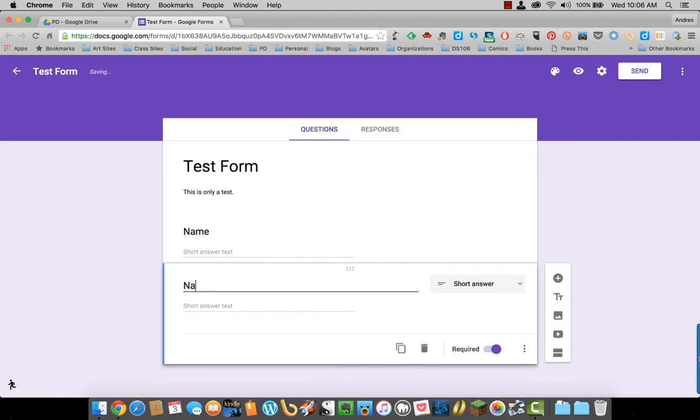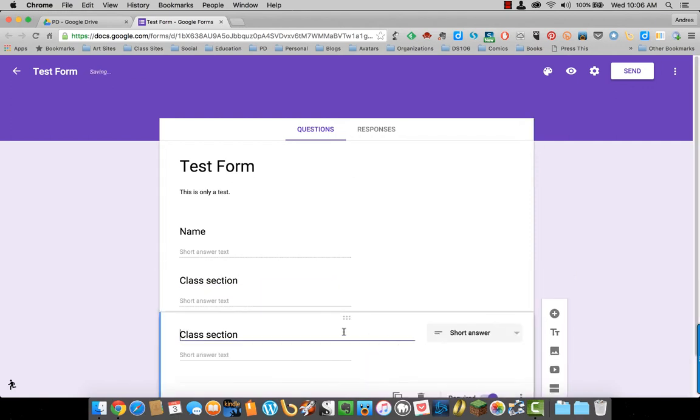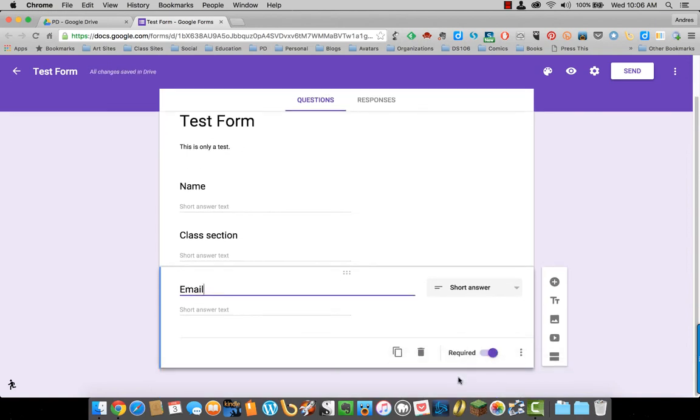I want the next question to also be a short answer, so I'm just going to click duplicate here and change this to class section. Also make it required. I want the next one to also be short answer, so I'll click duplicate again. This will be email, and also make it required.